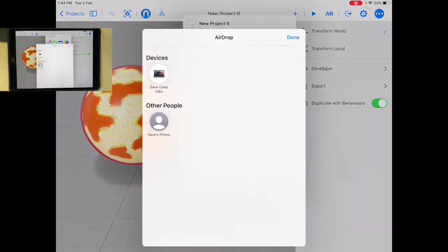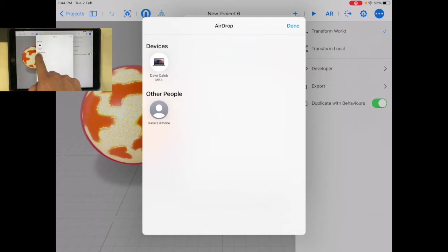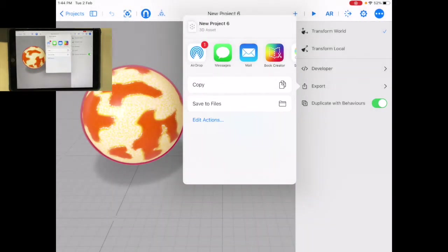So I'm going to AirDrop and I'm going to send it to something else. Now I could just share this file and have it somewhere, but I'm going to send it right to a phone.